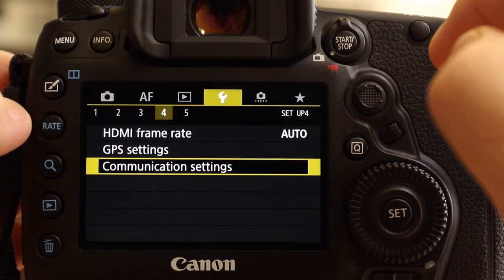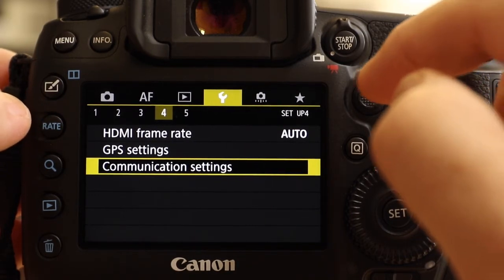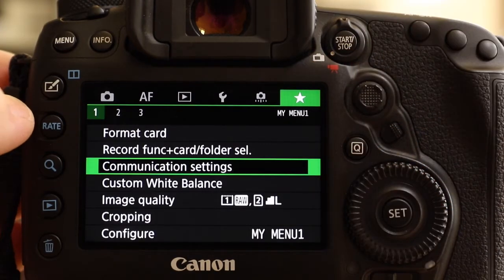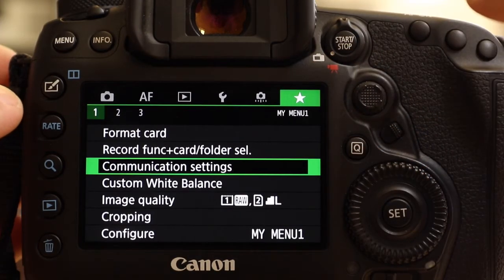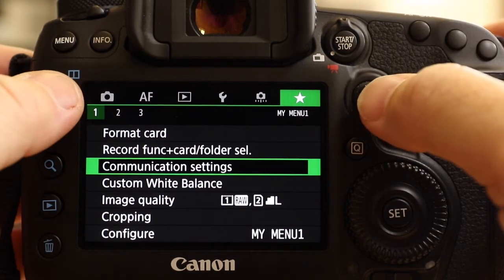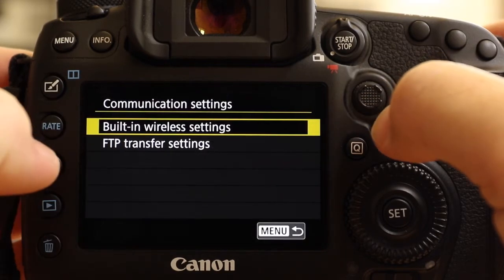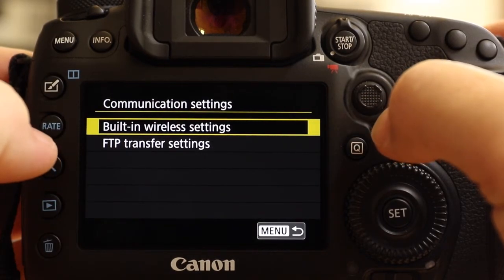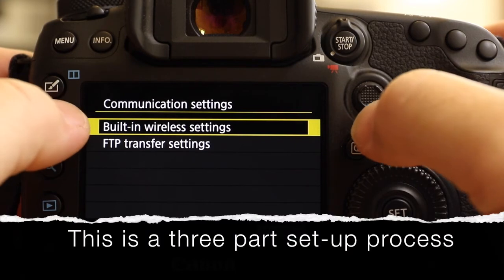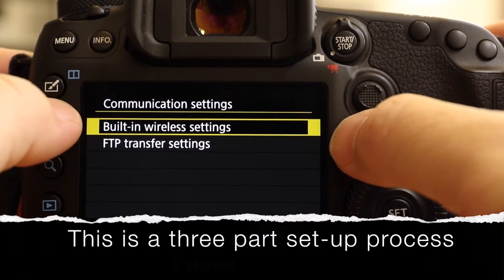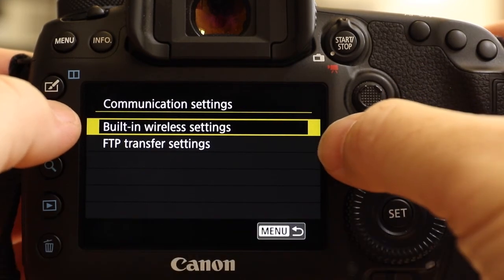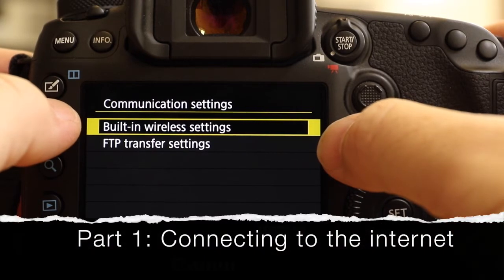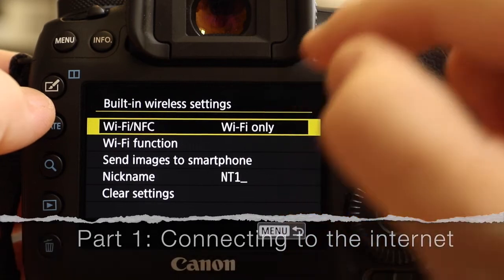I've set this up also on my menu, so here we go over to my menu. It's the best place to have communication settings if you're going to do this regularly. Touch that, and at this point you need to know this is a three-part setup process. It's actually one continuous process, but there are three distinct sections to it. The first is connecting to the internet. So if I touch built-in wireless settings,